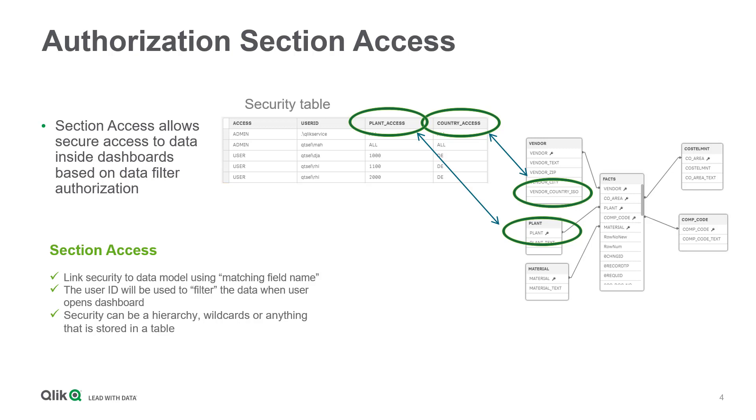With regards to user conformity, a mapping table can be implemented to assign SAP users to Windows AD users, for instance, to ensure correct authorization in Qlik.